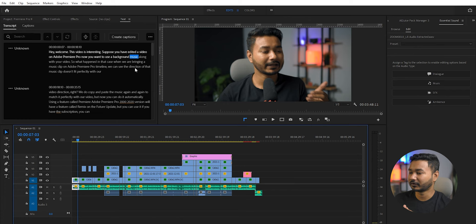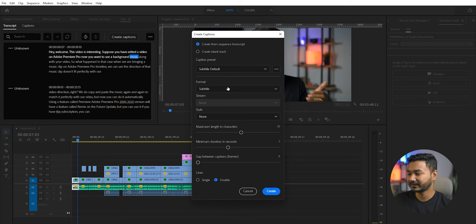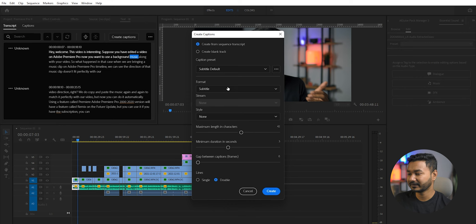To make a subtitle from this transcription, just click Create Captions. Then from here, select Subtitle and then Create. It will make a subtitle layer. Here you can see.